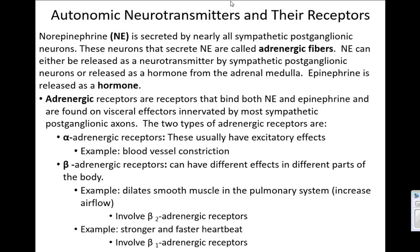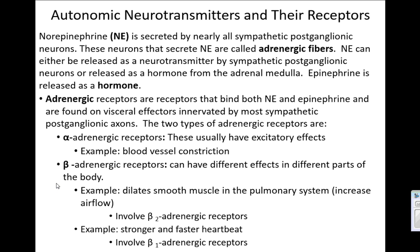The receptors that bind norepinephrine and epinephrine are called alpha and beta — alpha adrenergic and beta adrenergic. Alphas usually have excitatory effects, like causing blood vessels to constrict. Betas can differ: beta-2s will dilate smooth muscle, meaning they relax it, which is inhibitory. Beta-1s, found on the heart, cause it to beat stronger and faster, which is excitatory.